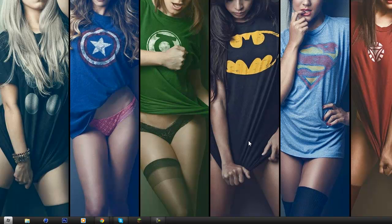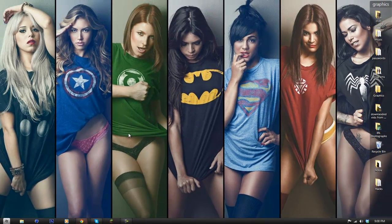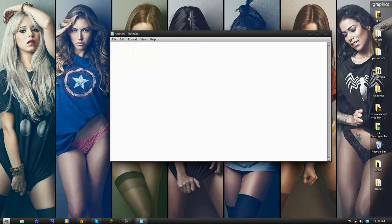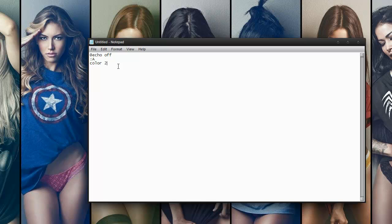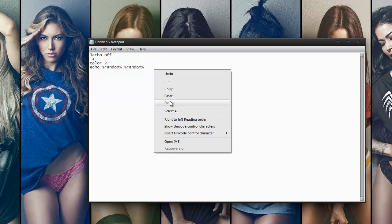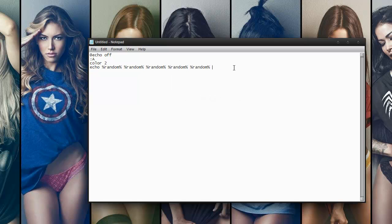The second one is pretty simple. It won't open multiple programs like the other one did. Go to Notepad. I want you to type in at echo off. Those two dot things — I don't know what they're called — A, color, two, an echo. And I want you to type in percent random percent, percent random percent — just do percent random percent five times, you can just copy and paste it. Once you have echo percent random percent five times, you then click enter and type go to, one word, go to, capital A.